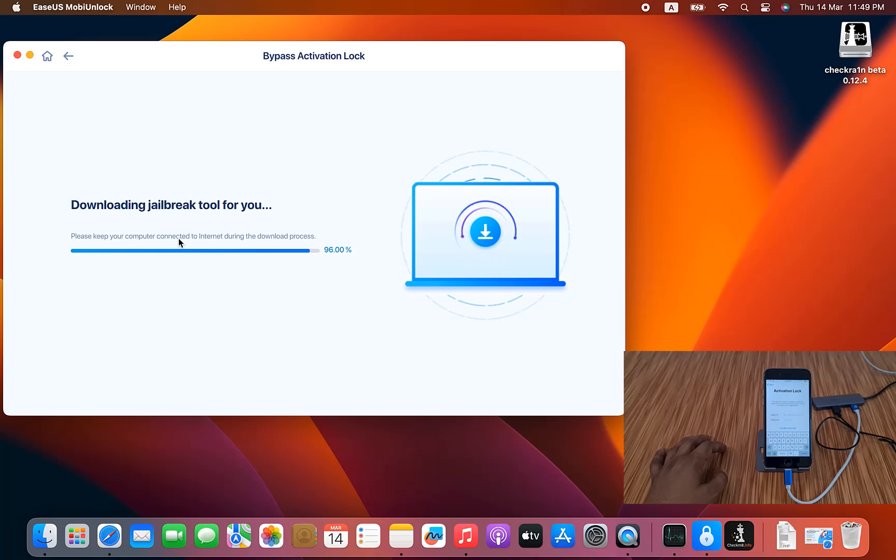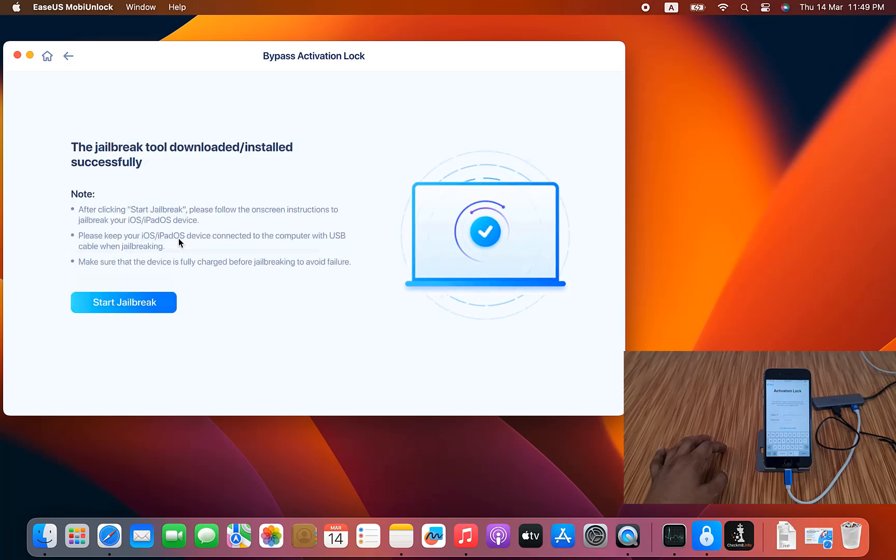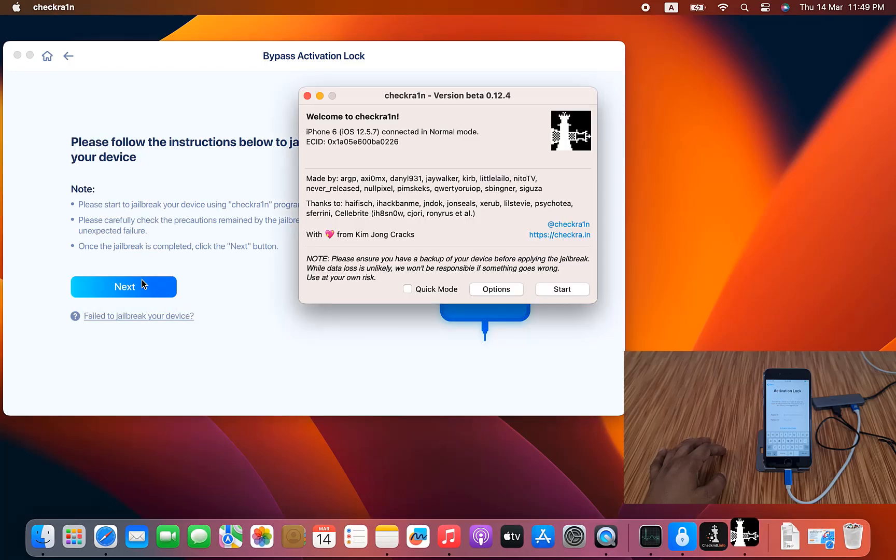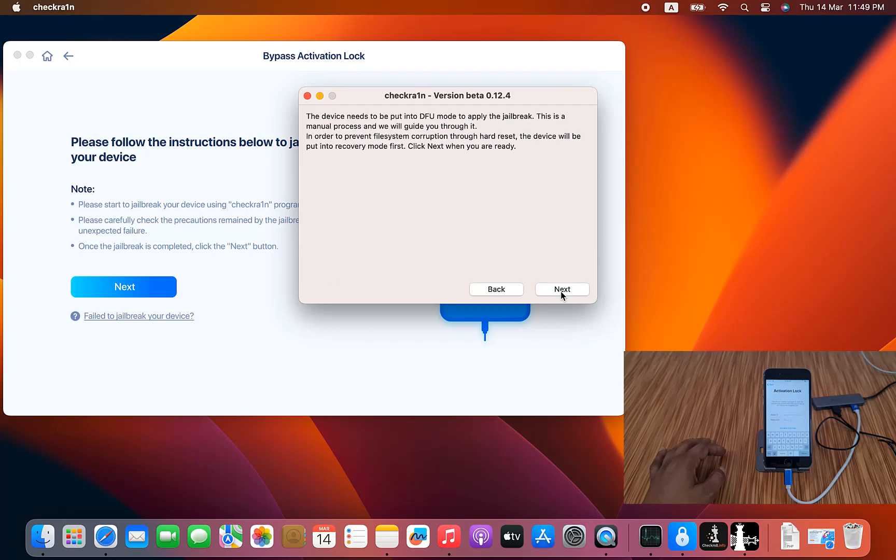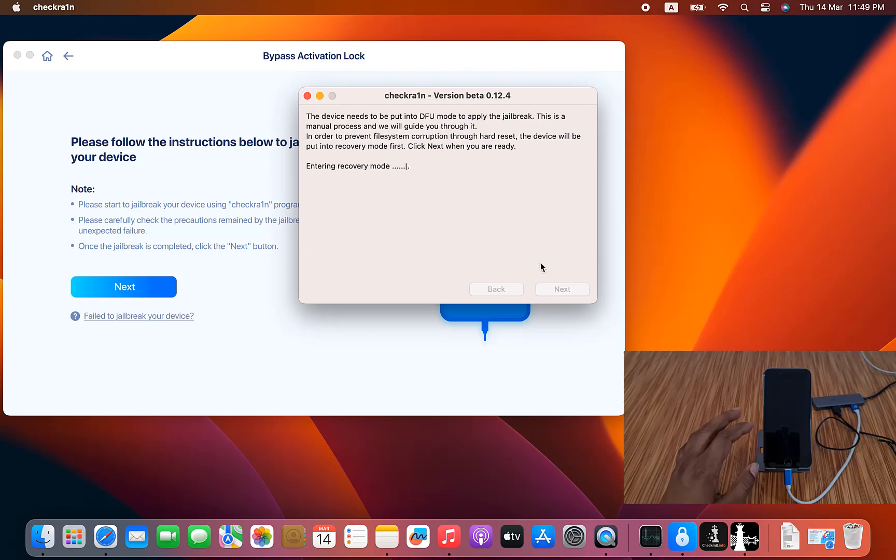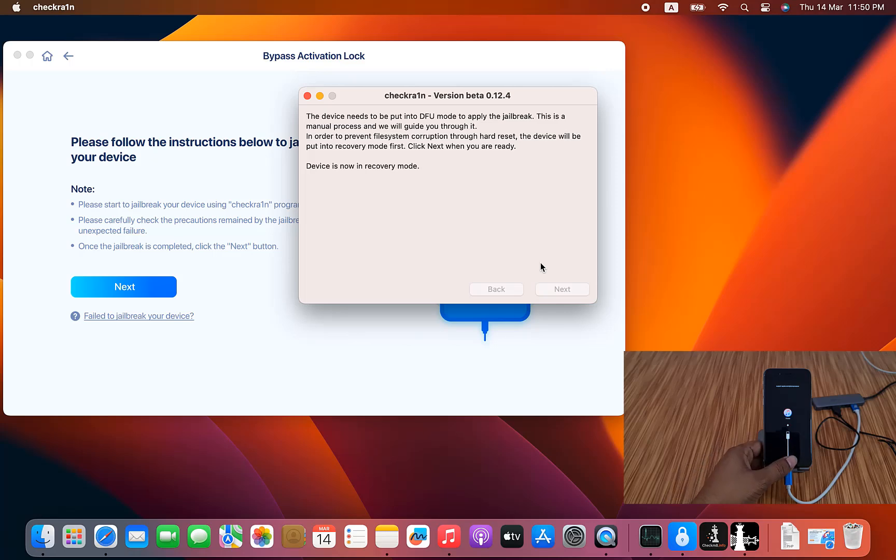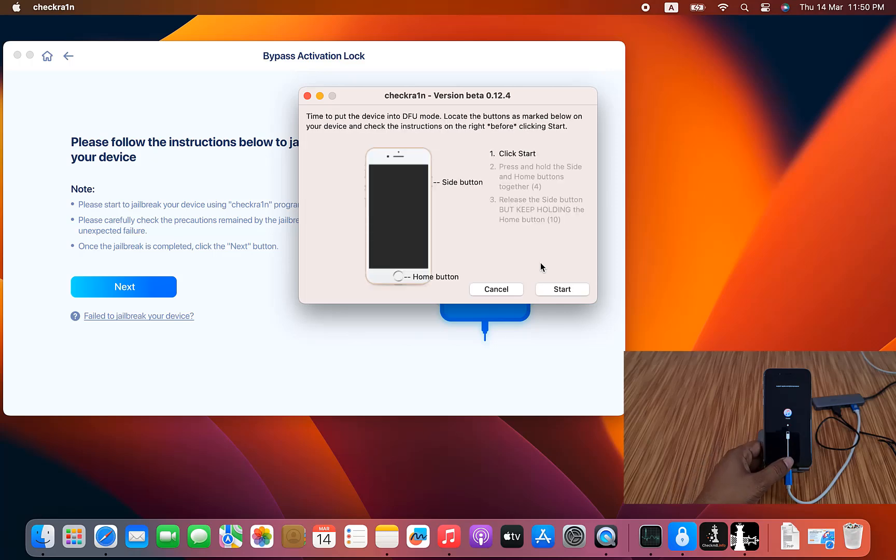You already know how to jailbreak with checkra1n before, so the same tool you can work. Click start, now click next. As you can see, click start button, click next button. Automatically going to recovery mode. After going to recovery mode, you need to connect DFU mode. You know already how to make DFU mode. If iPhone 5S, 6, 6 Plus, you need to click home button plus power button. Click start.